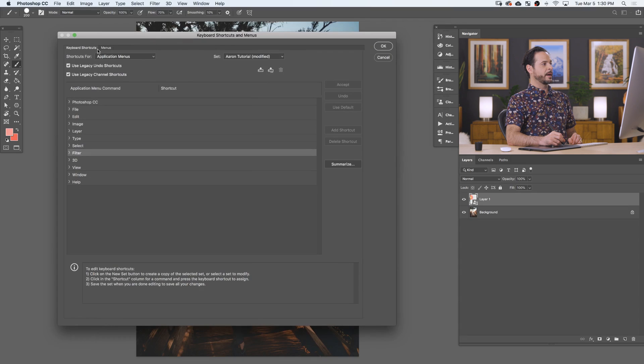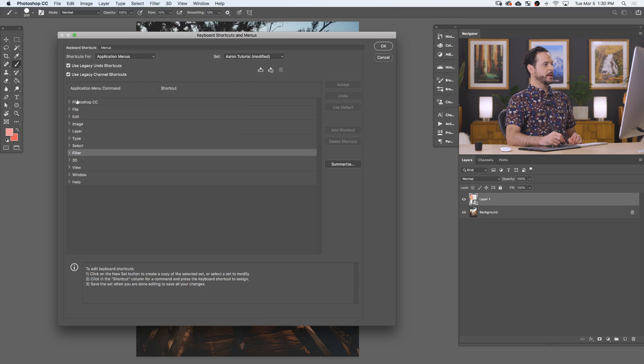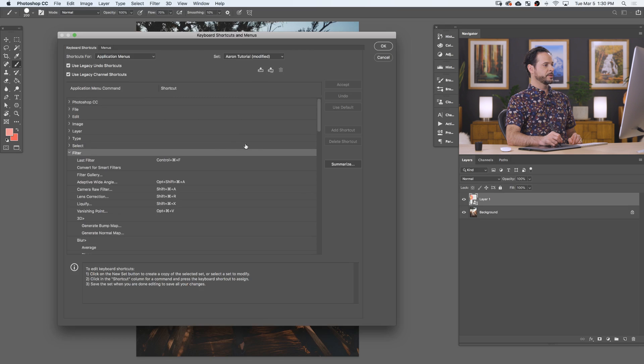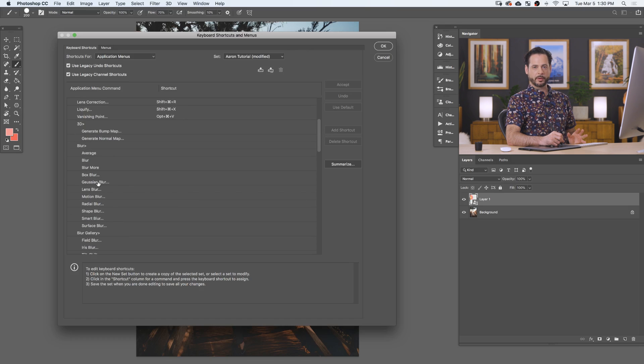So I know that my Gaussian blur is in Filter, then Blur, and then Gaussian Blur. So here we're going to basically find the same thing. I'm going to go to Filter. Let's go ahead and scroll down until we see blur, and here we see Gaussian Blur. And this is kind of the most common blur in Photoshop.